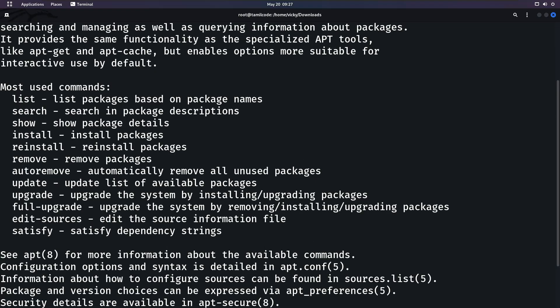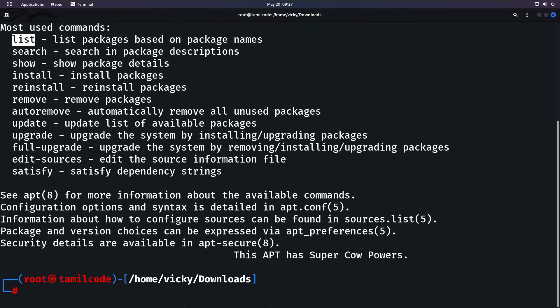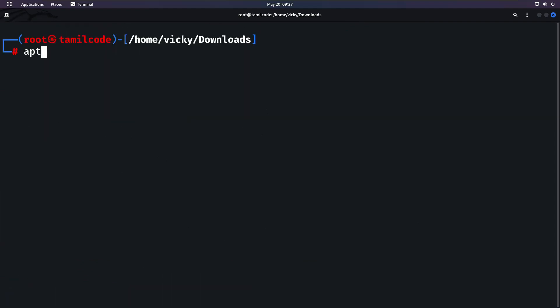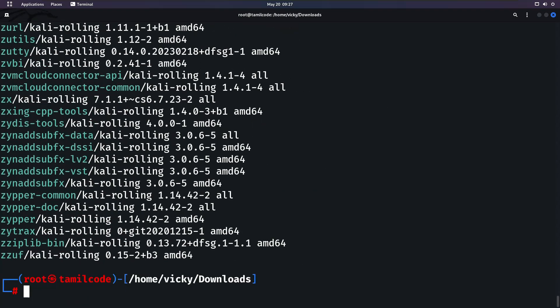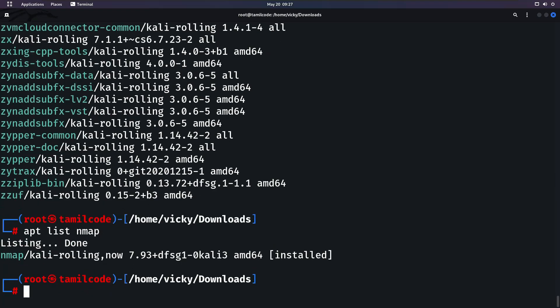Now let's go through the apt commands. First is apt list. If you want to list all the packages, you can use apt list, which will display all the available packages.